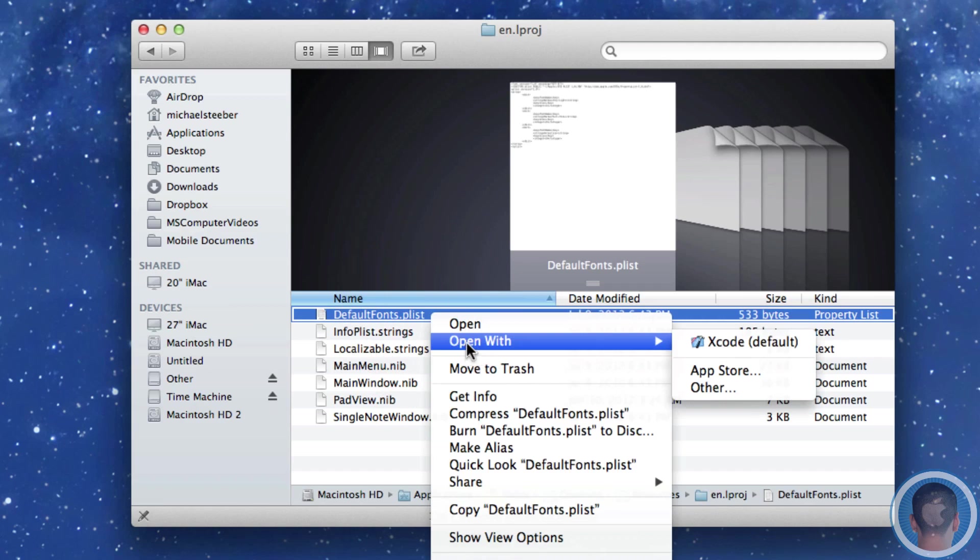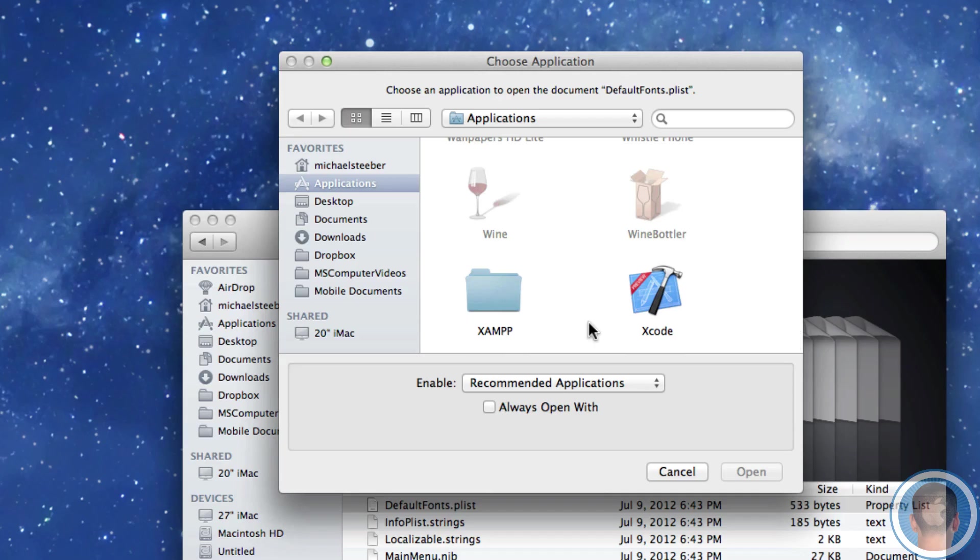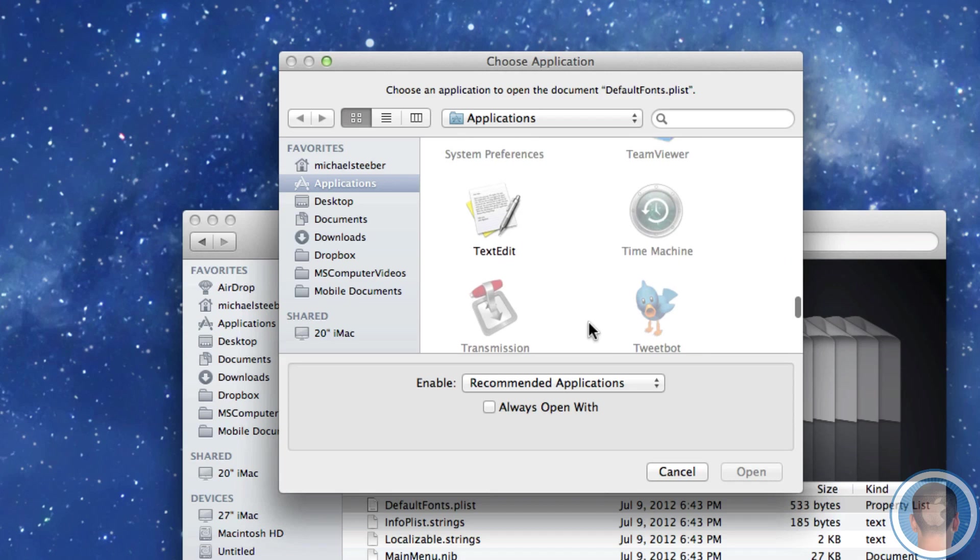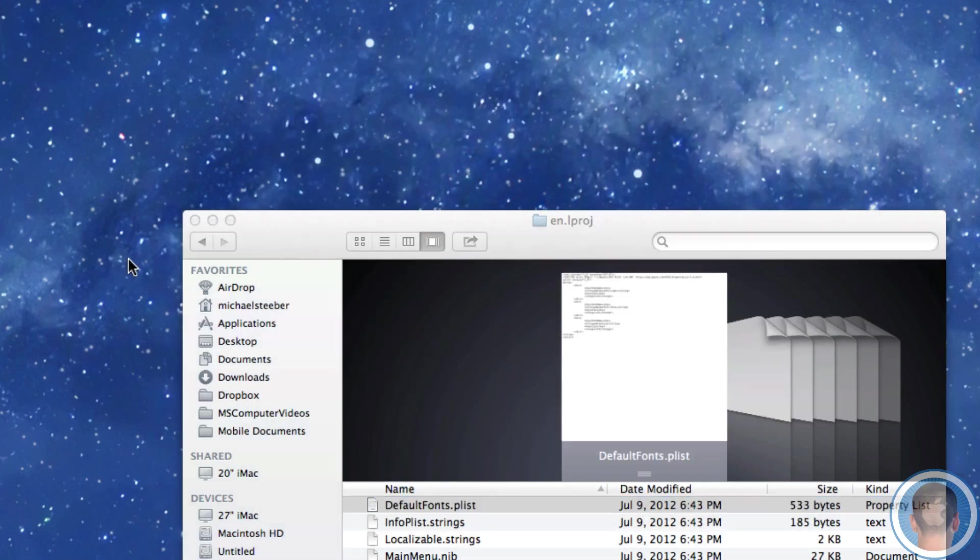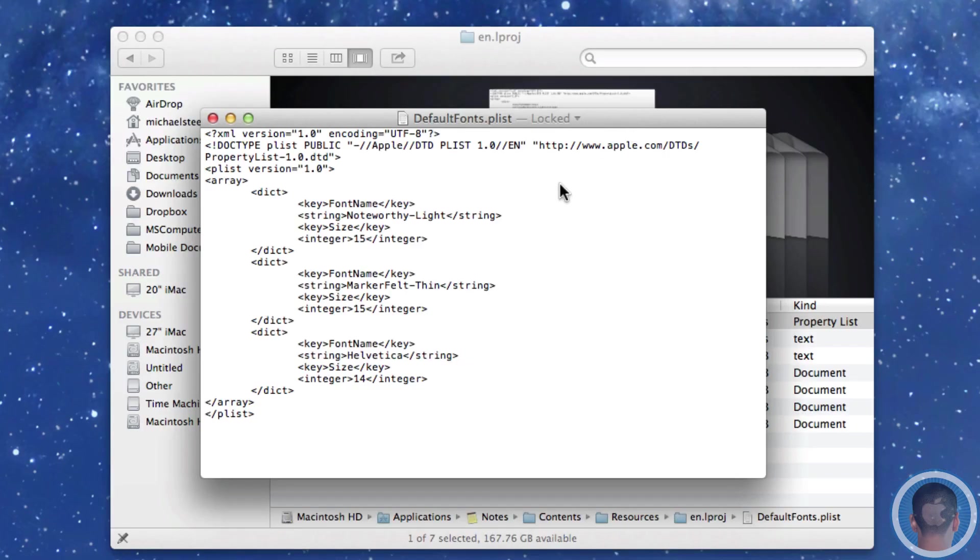So you're going to right click open with and then other and then I'll scroll down here until I find text edit and you want to open this up with text edit. Now in the file here you'll see that it says locked which means you can't edit it at all yet.